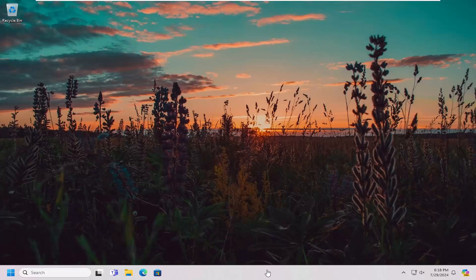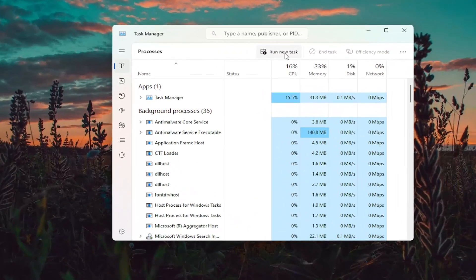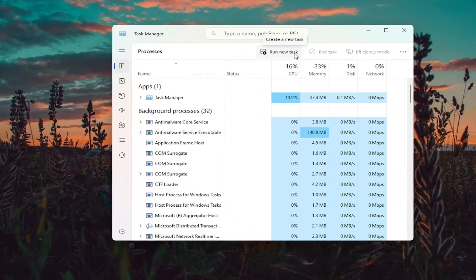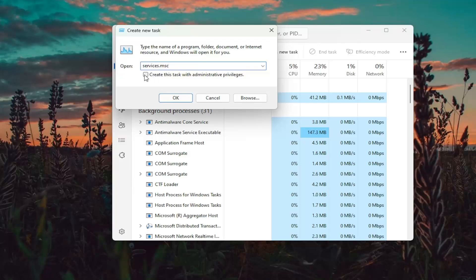First thing we're going to do is right click on the taskbar and select Task Manager. Then click on 'Run a new task' at the top. Type in services.msc exactly as you see it on my screen, and check mark where it says 'Create this task with administrative privileges.' Select OK.